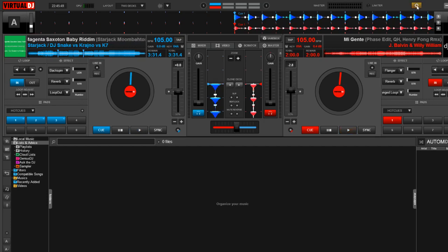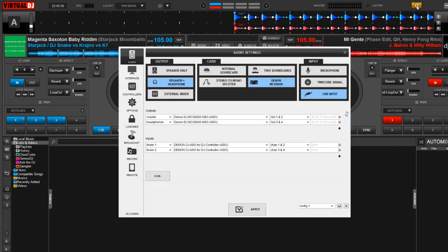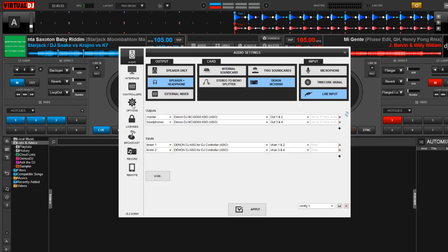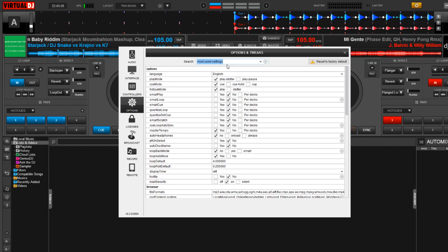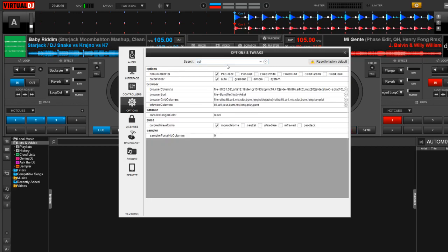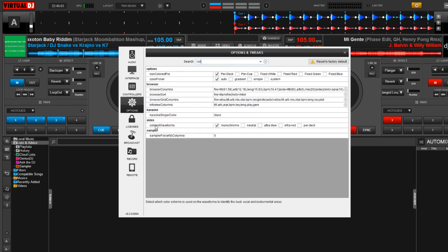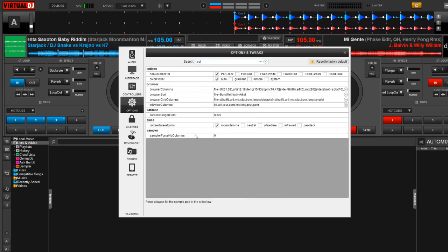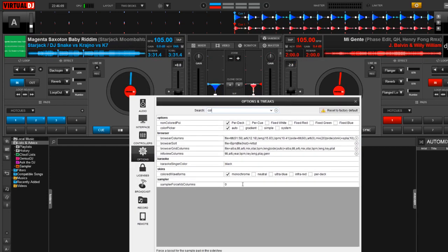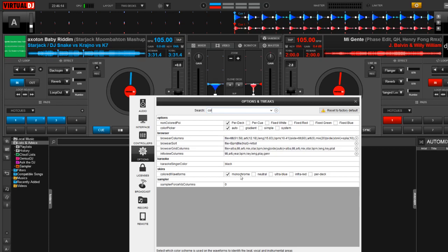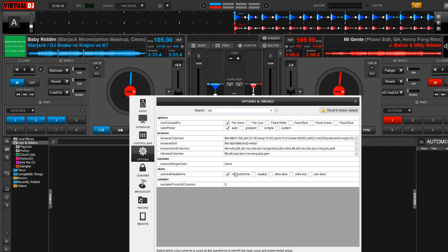So let's start by clicking on the settings right up here in the right-hand corner, and then I'm going to click on Options, and then in my search bar right here, I'm going to start typing in color for the colored waveforms, and you're going to notice right down here under Skins where it says colored waveforms that I have a few options. Now, right now, I have the monochrome selected. So this is the traditional look of Virtual DJ, where again, I have blue on the left and red on the right.